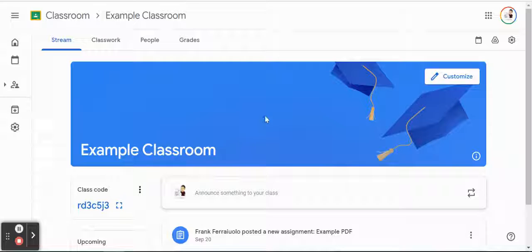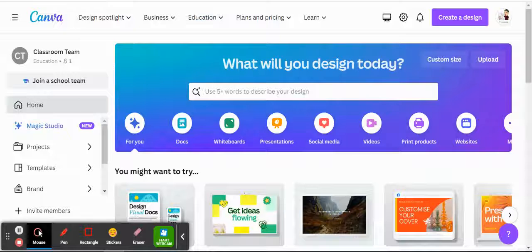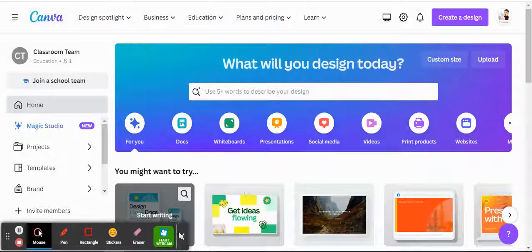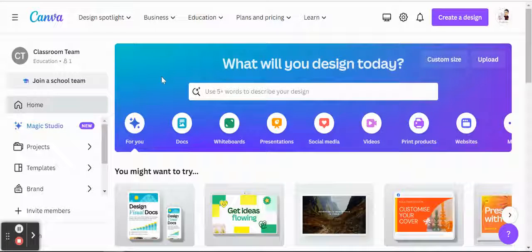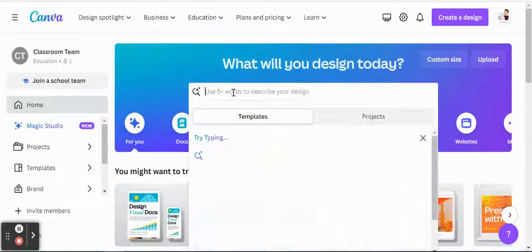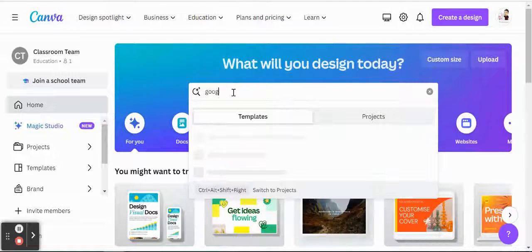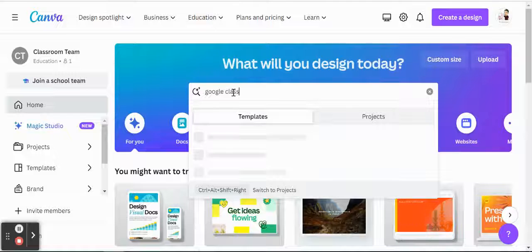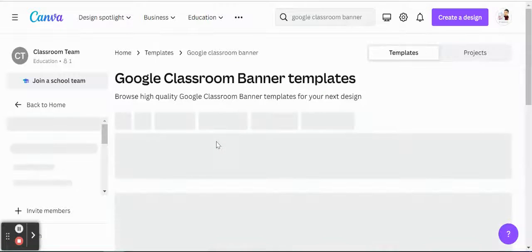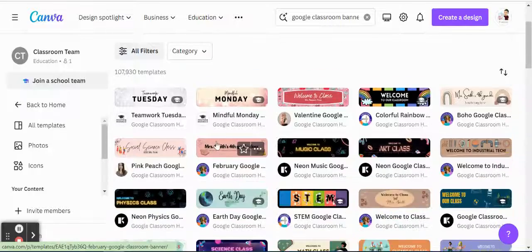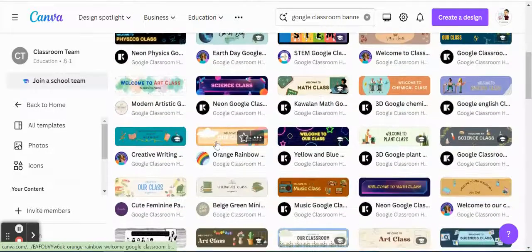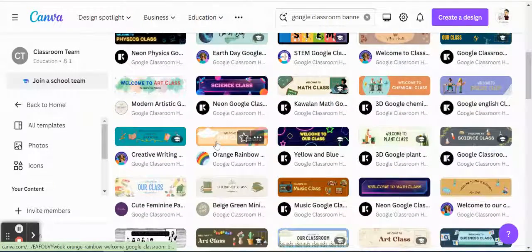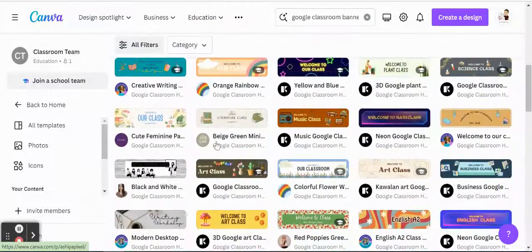So I'm actually going to use Canva for this video here today because Canva has so many templates available for us. So you could just simply go to their search and you can type in Google Classroom banner, and you will see that they'll provide you with a lot of templates already pre-made, ready to go.